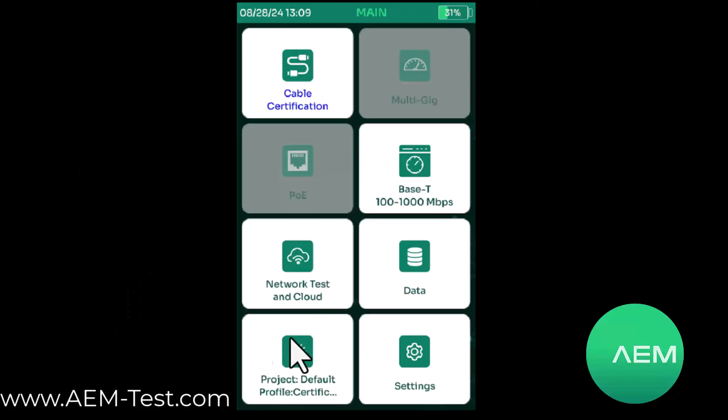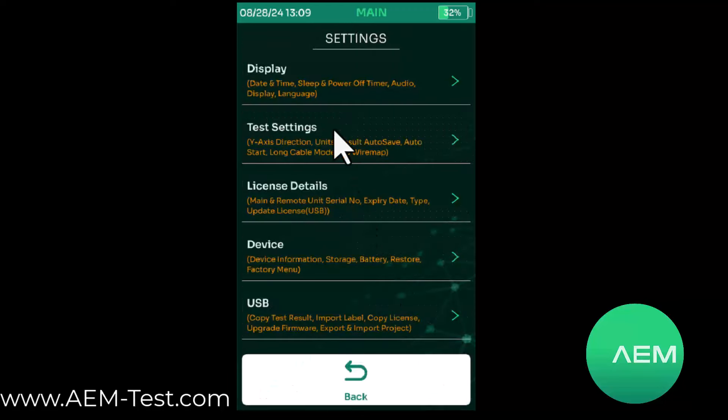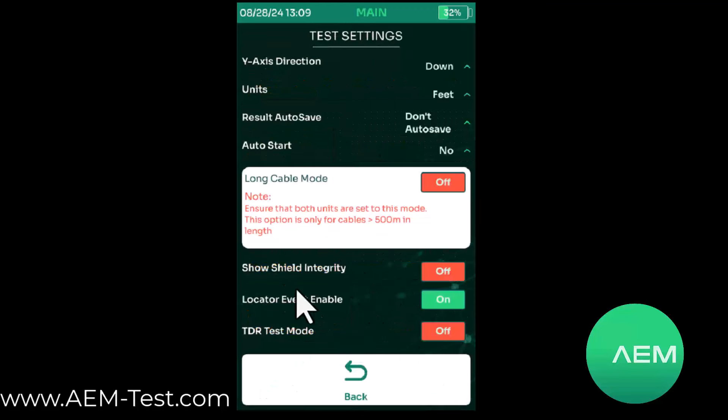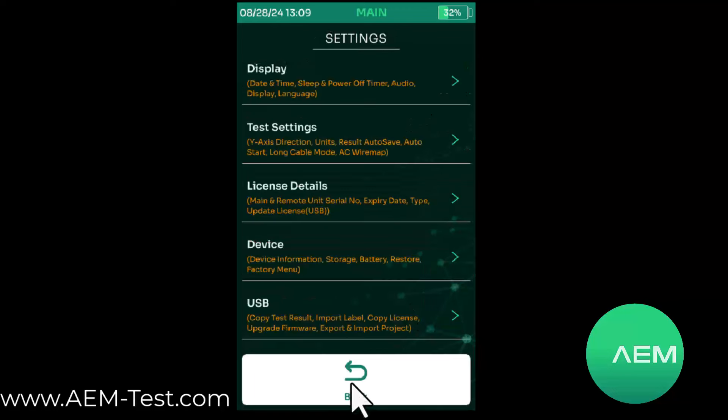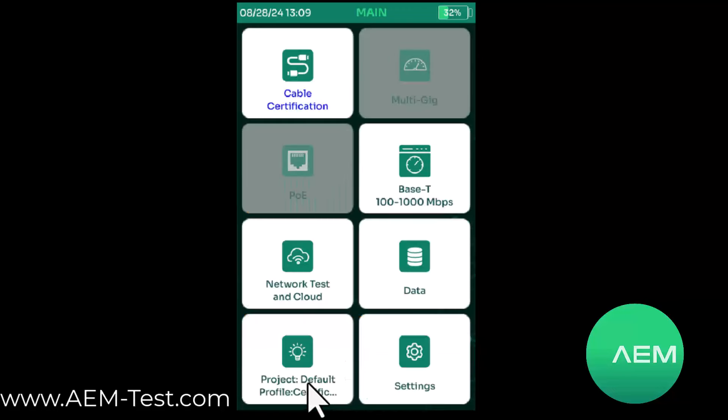First we'll go through some basic setup. I'm going to go into settings, go to test settings, and enable show shield integrity. That's going to give me an indication on my wire map whenever there's an issue with the shield.